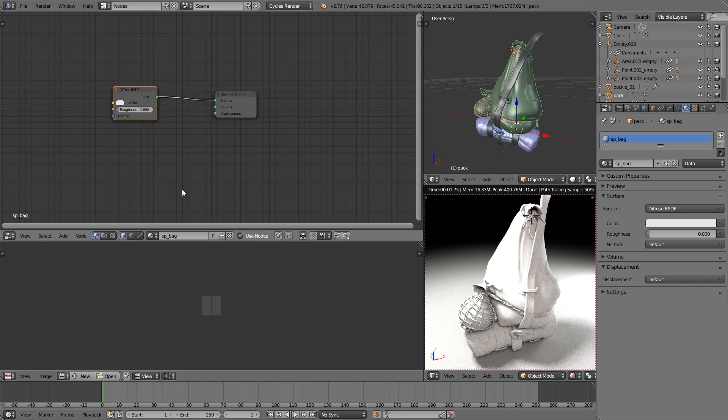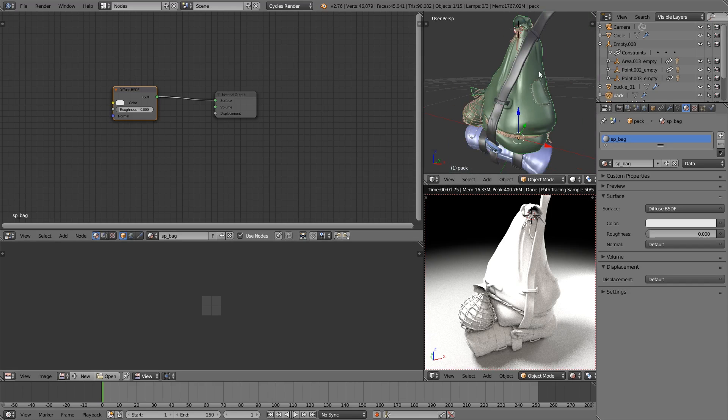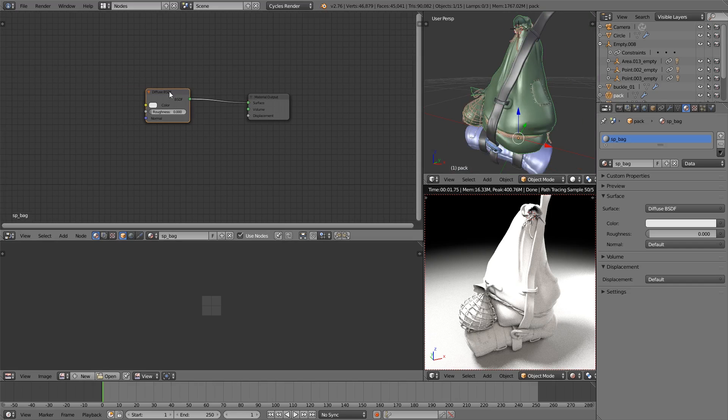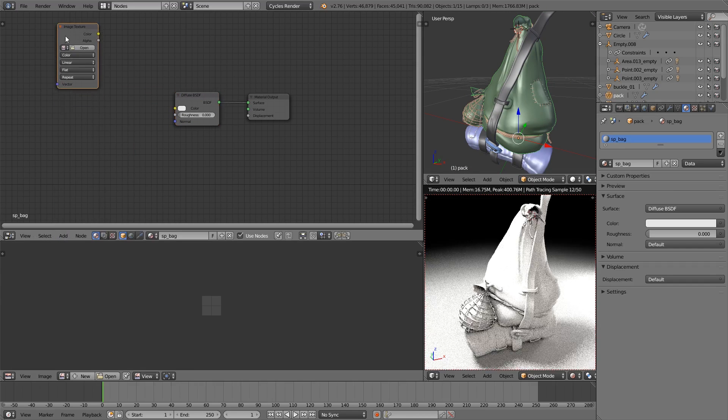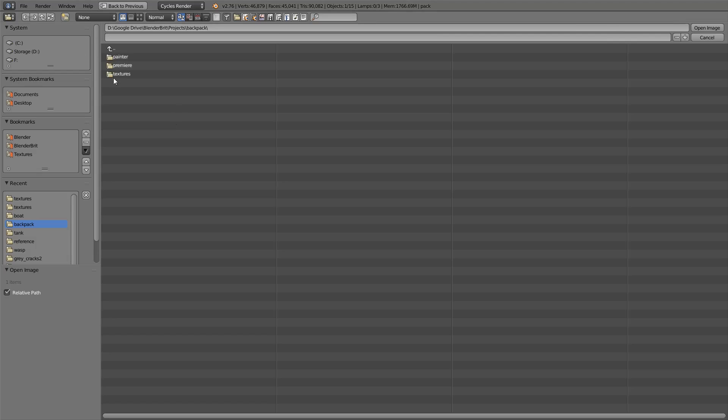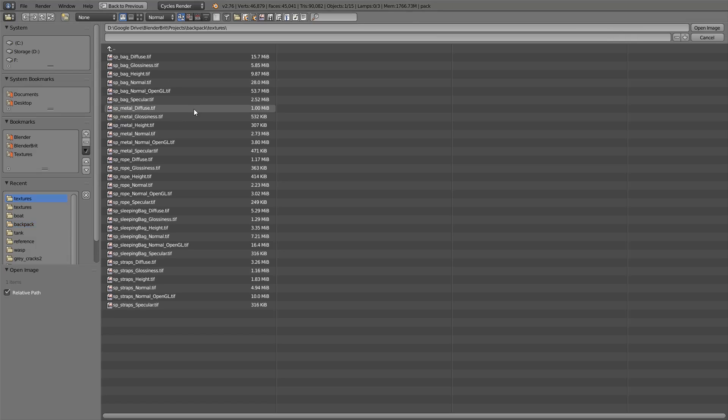So the first material we're going to work on is the actual bag itself, the green bit here. Now for each of these materials we're only going to use three of the textures that were generated. Like I say, we're going to keep it nice and simple.